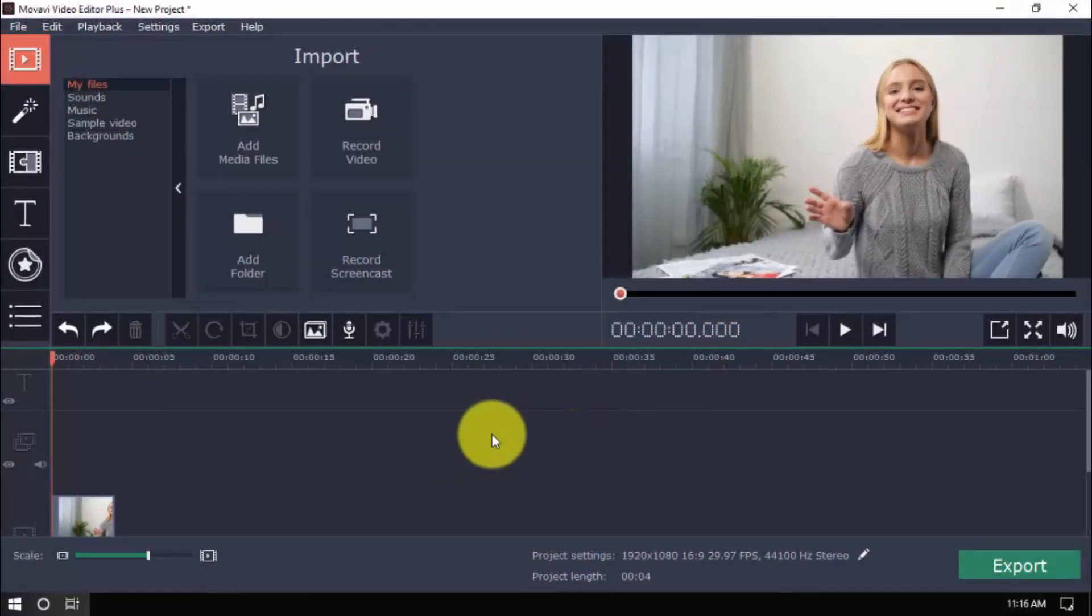Now let's add some attention-grabbing, but related text. Again, because the thumbnail is small, we need the text to be short, but huge.